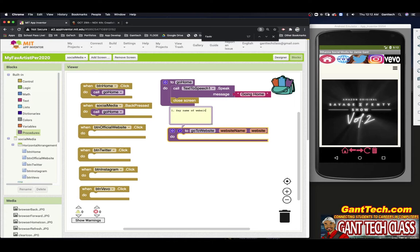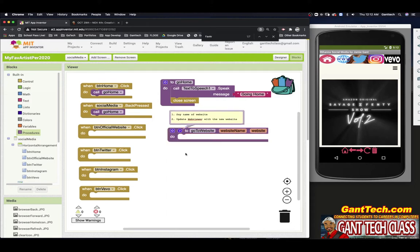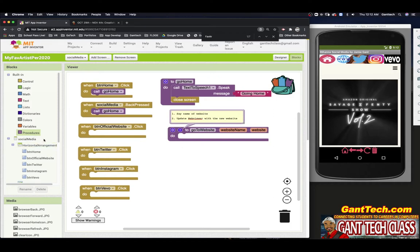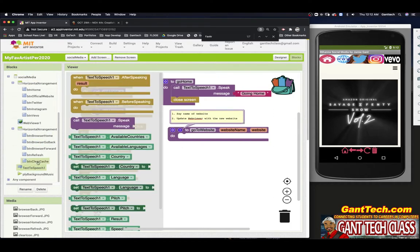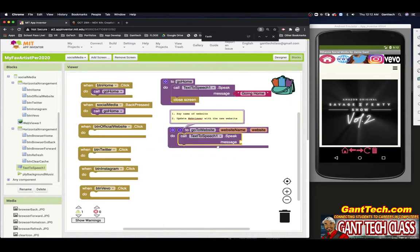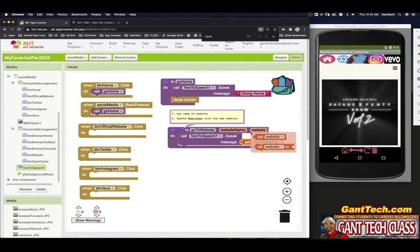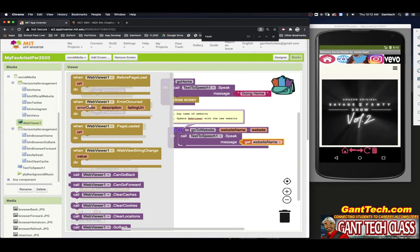So one: say the name of the website. Two: update web viewer with the new website. That's what we want to do in here. The first thing I want to do is say the name of the website — I'll come to text to speech and pull in speak, and simply say the website name. The next thing is go to the website, which is step two — my web viewer.